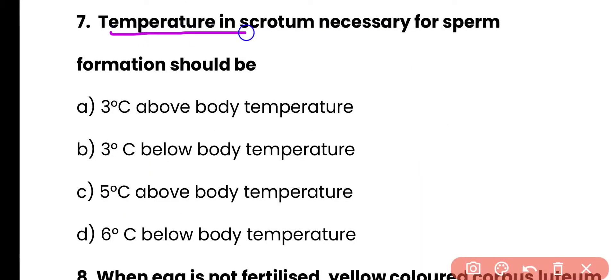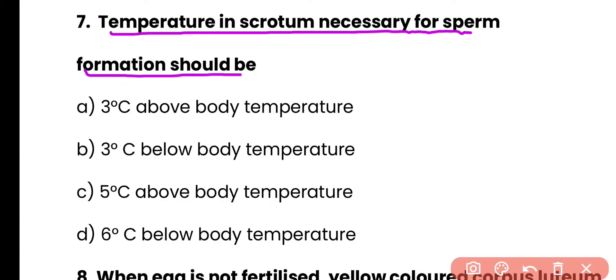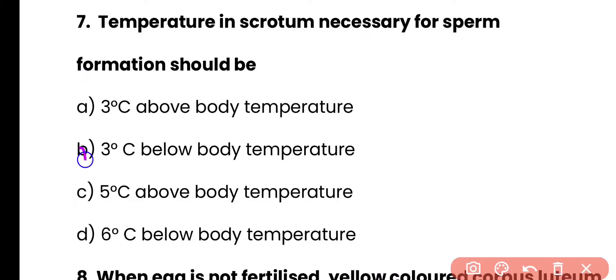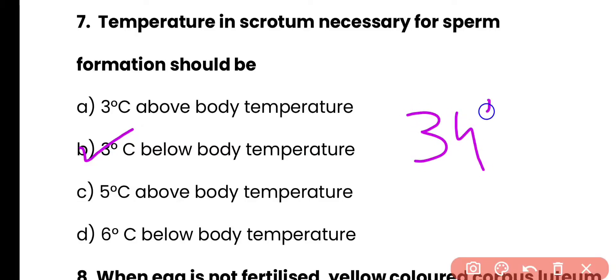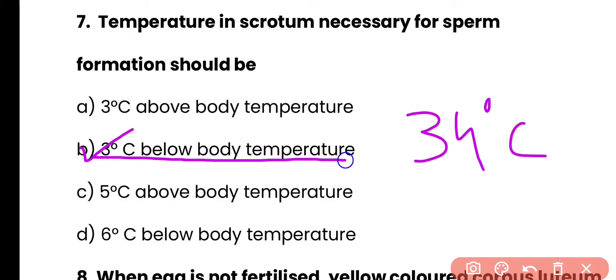Question 7: Temperature in the scrotum necessary for sperm formation should be — 3°C above body temperature, 3°C below body temperature, 5°C above body temperature, or 6°C below body temperature? Correct answer is option B. Ideal temperature for sperm production is 34°C, which is 3°C below the body temperature of 37°C.